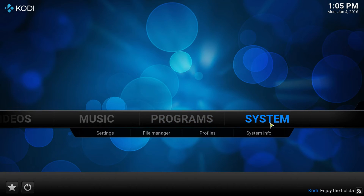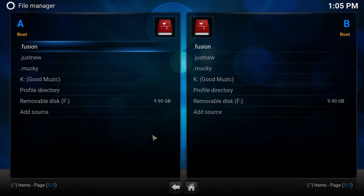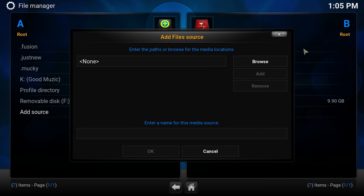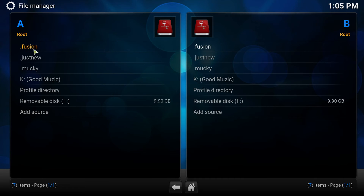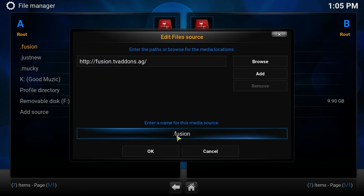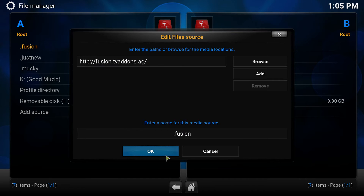So let's go to Systems, then File Manager, and you want to go to Add Source. I'm going to show you what the source is — I already have it. So the source is Fusion. The URL is: you want to type in HTTP backslash backslash fusion dot tvaddons dot ag. Then you want to name it — I'm going to name it Fusion. So I'm going to push OK.